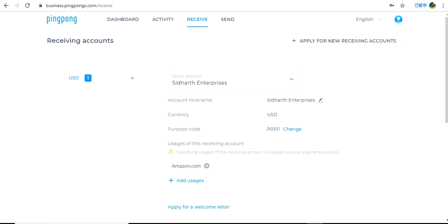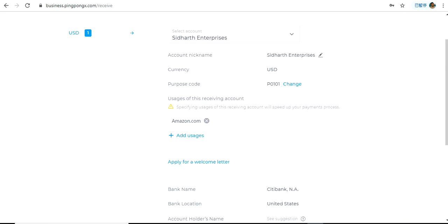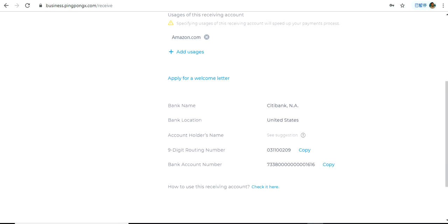For example, here we can see the USD account details for my Amazon Seller Central account. Here I can see the nine-digit routing number and the bank account number of my receiving account with Citibank.